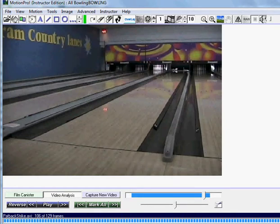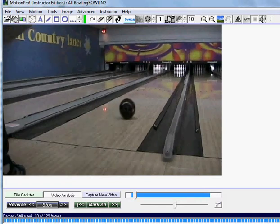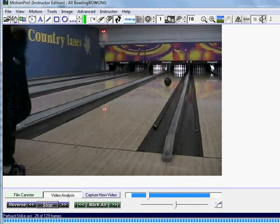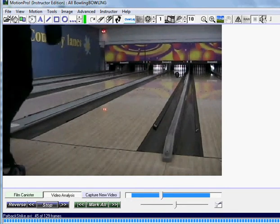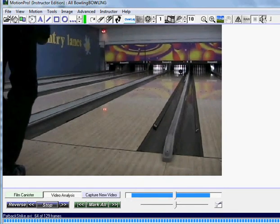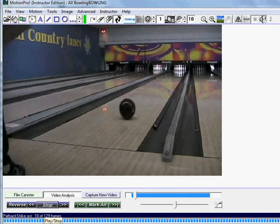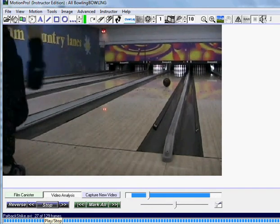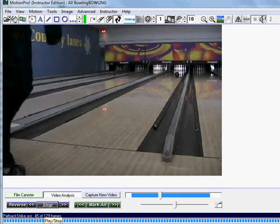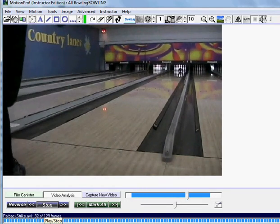This tutorial will show you how to use Motion Pro's bowling ball tracker. I have a normal bowling video up in Motion Pro. The camera is positioned close to the lane, about a foot above the lane, close to the foul line.